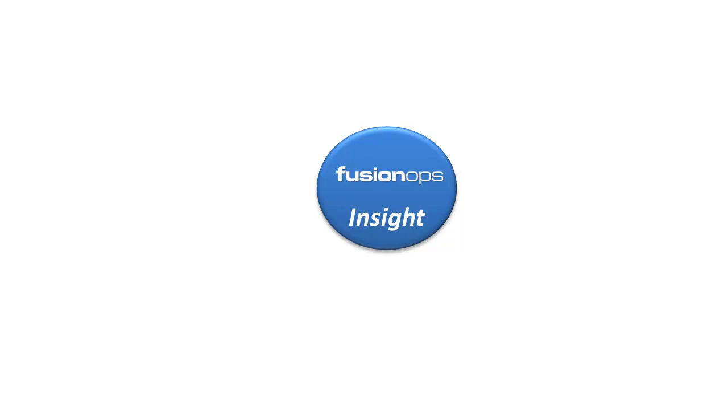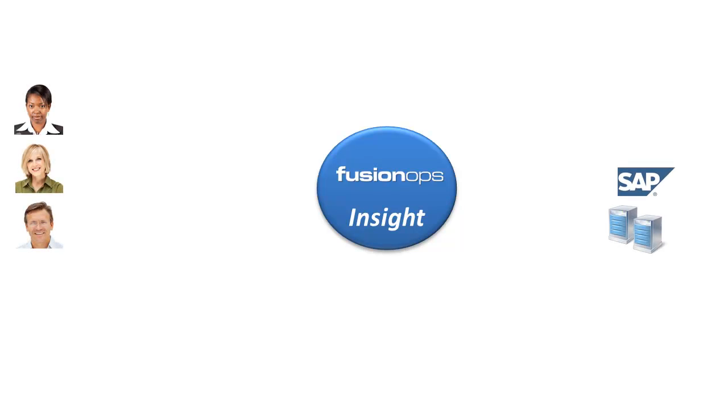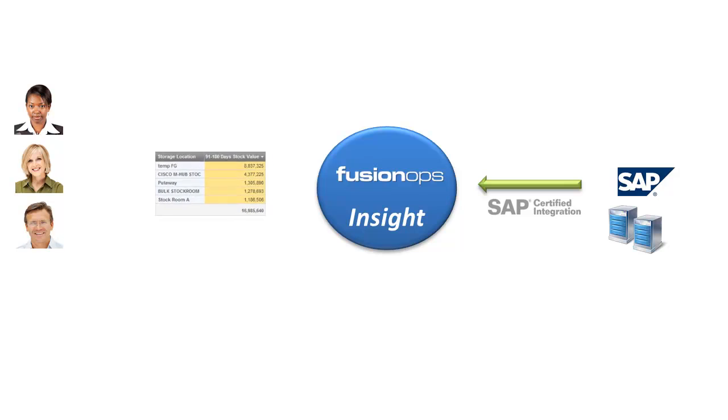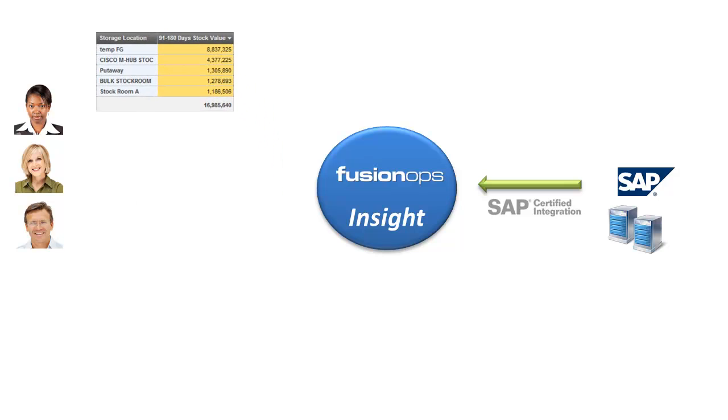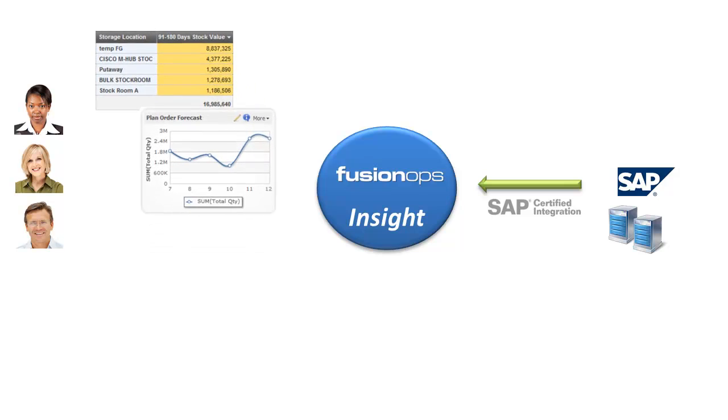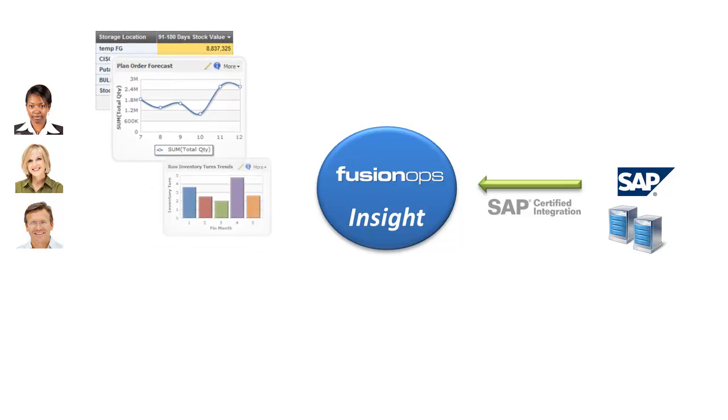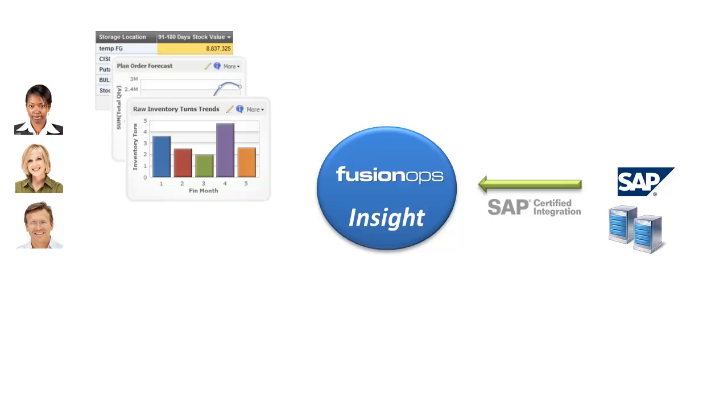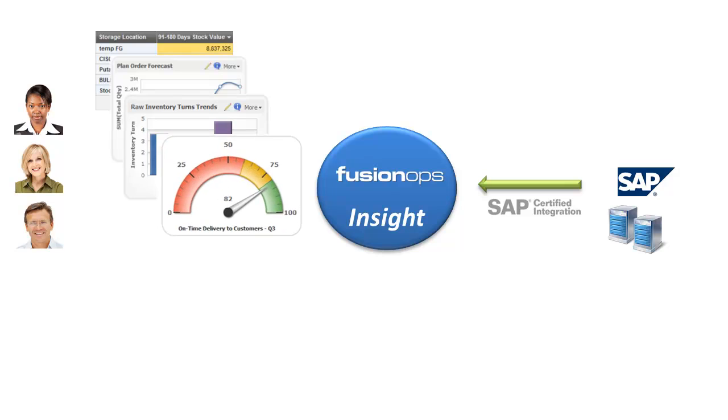Insight is web-based business analytics software made for business users that quickly connects to SAP and instantly provides dashboards, reports, and metrics without burdening IT.